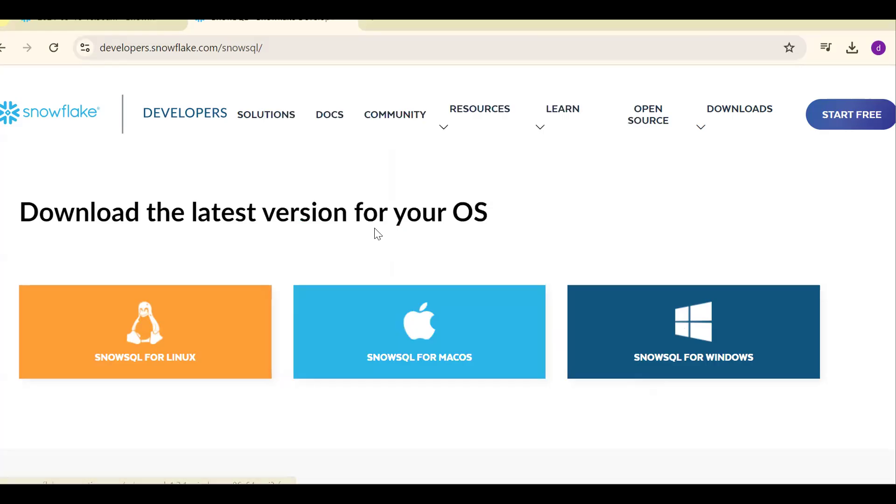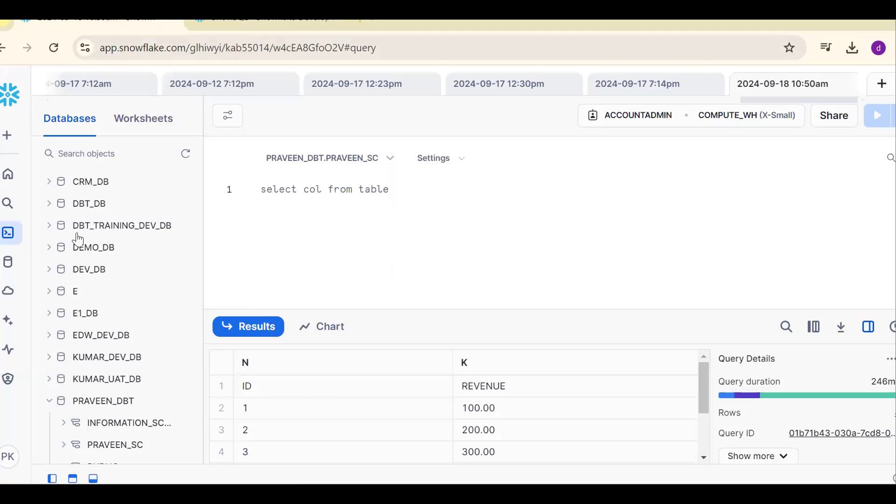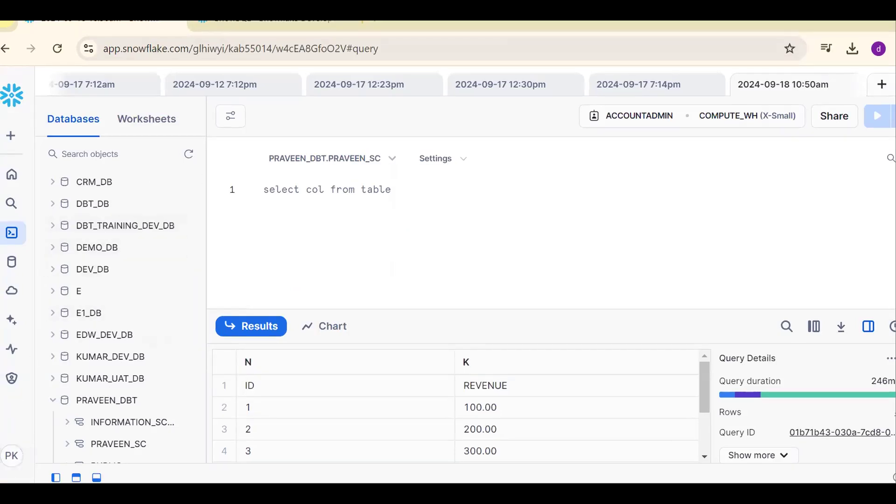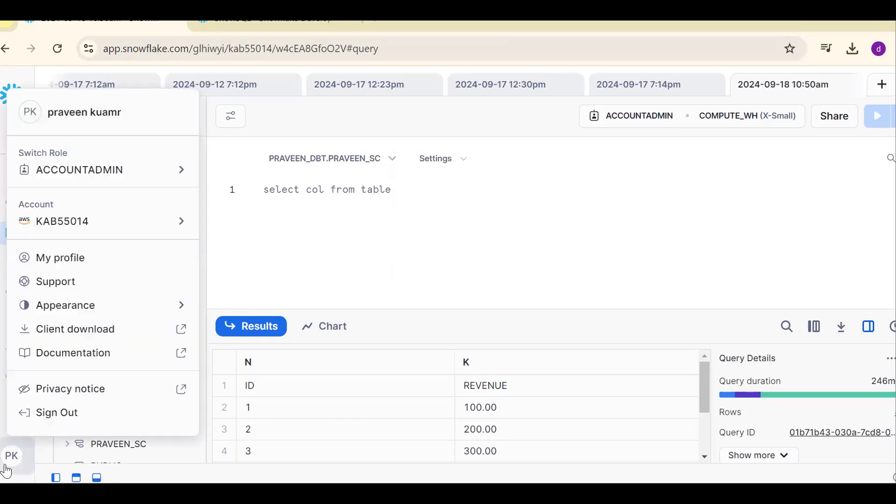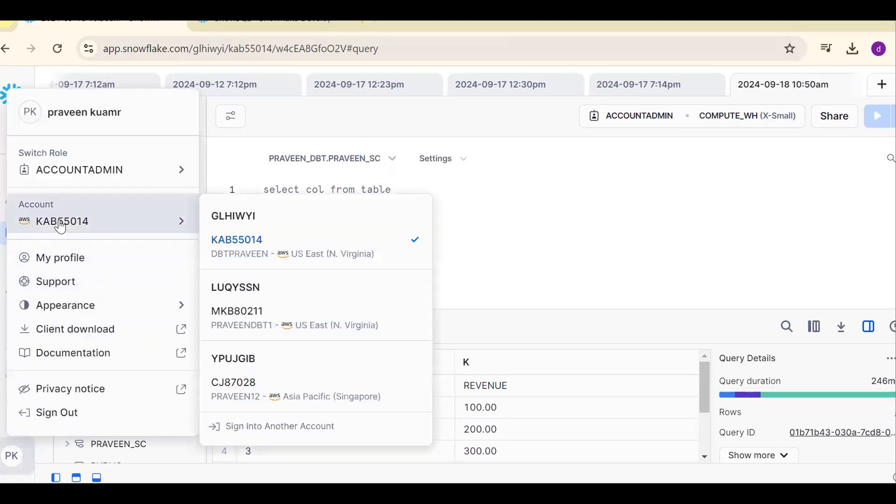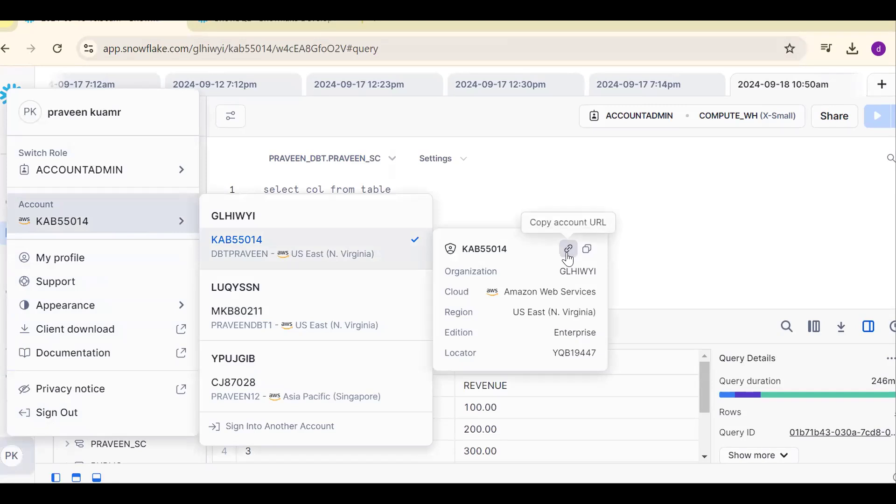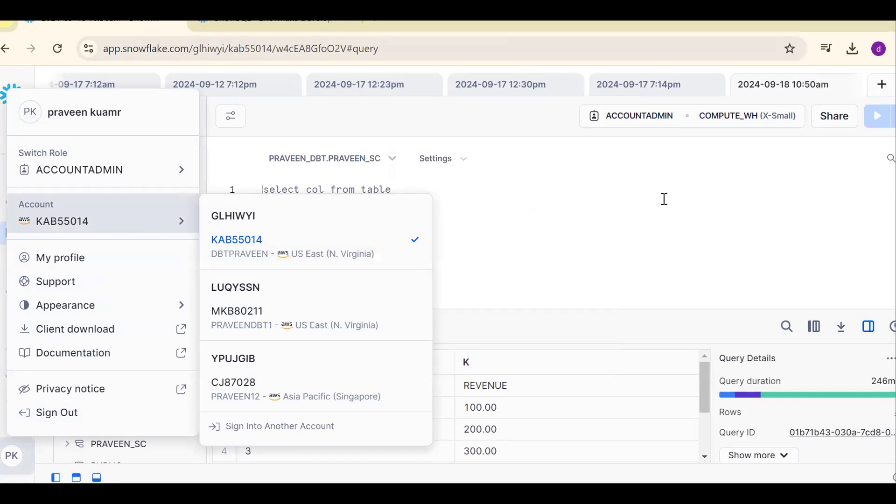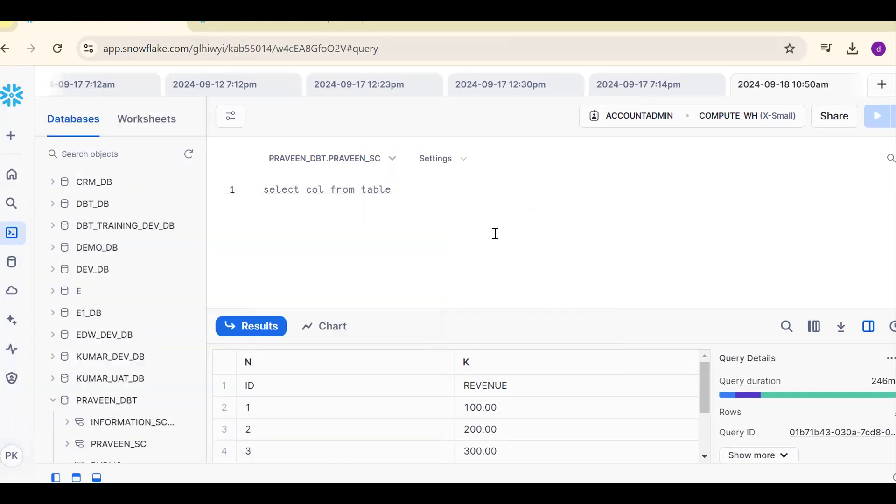SnowSQL hyphen a and you should get the account name. How to get the account name? Go to Snowflake, click on this. In the SnowSite, click username, account and click on this account.